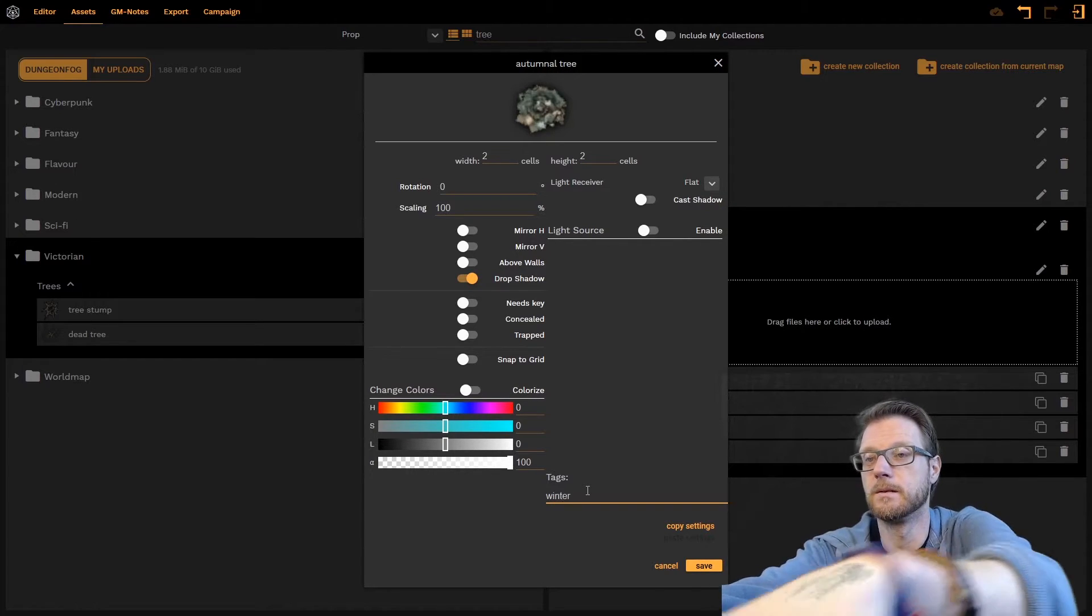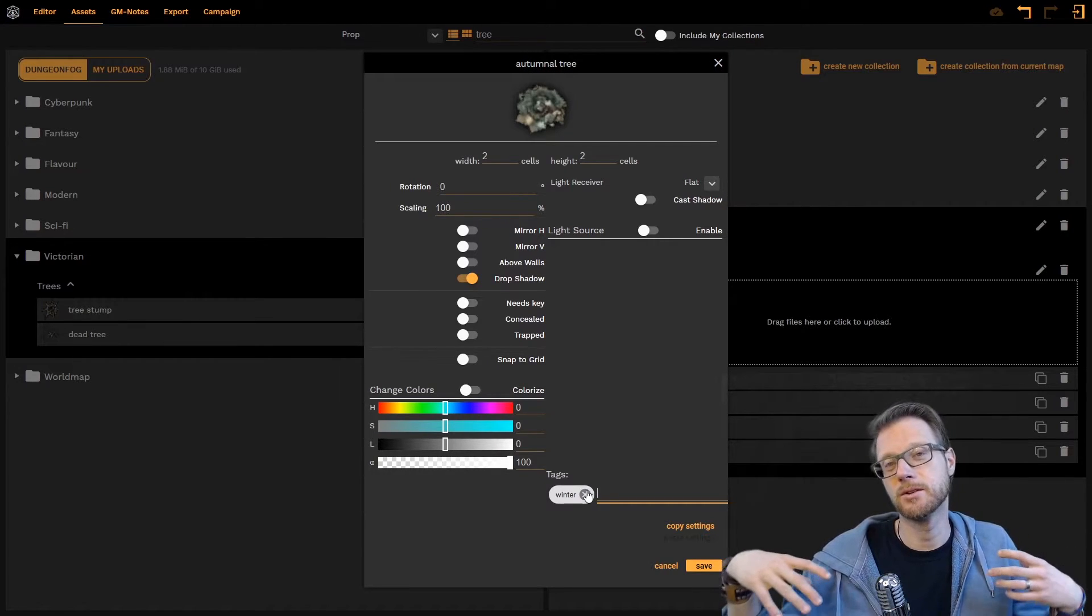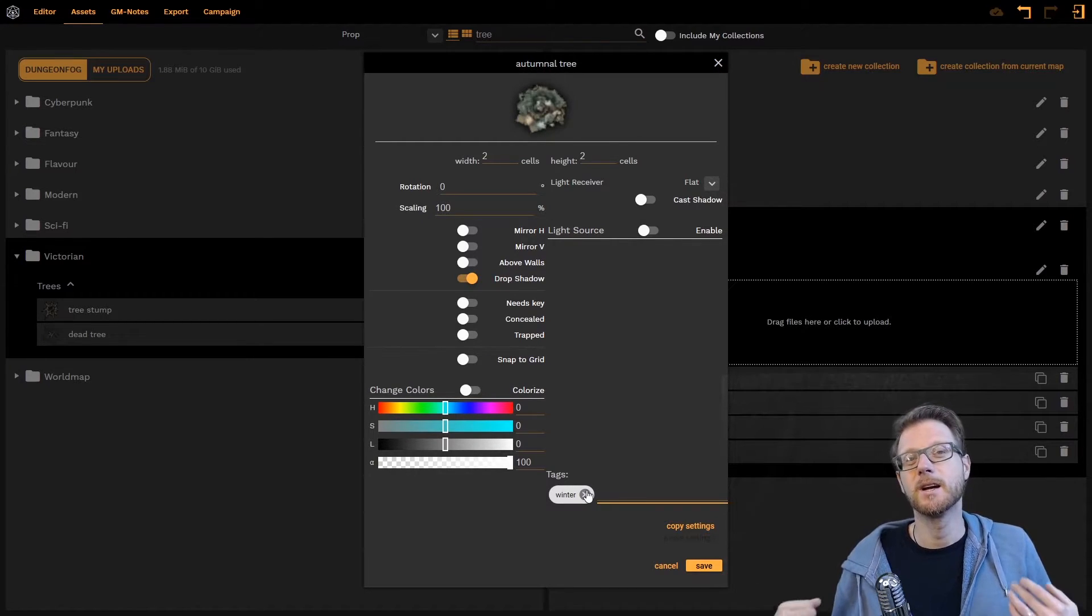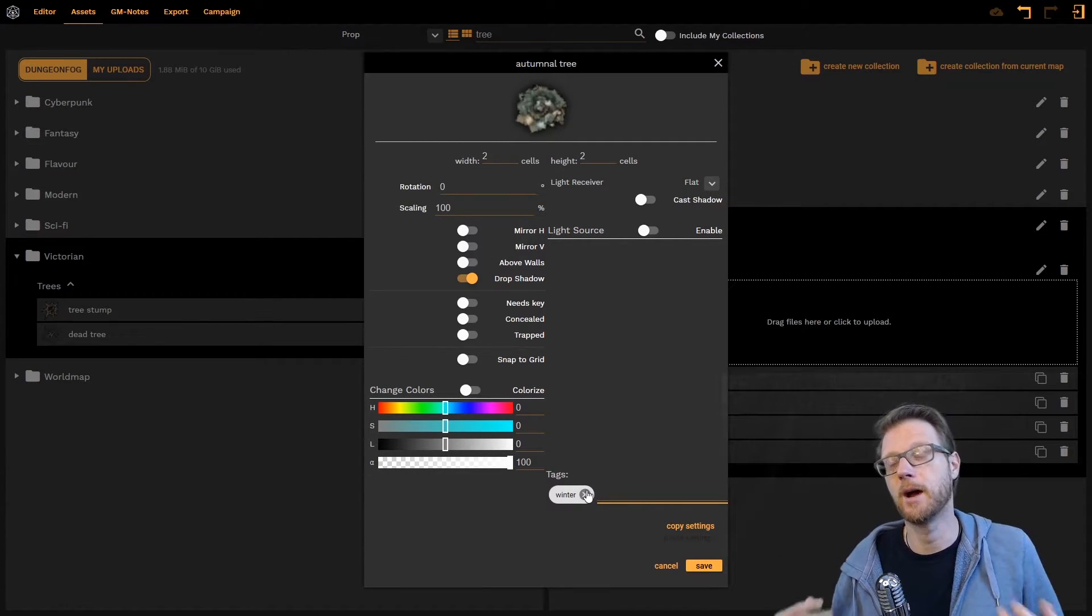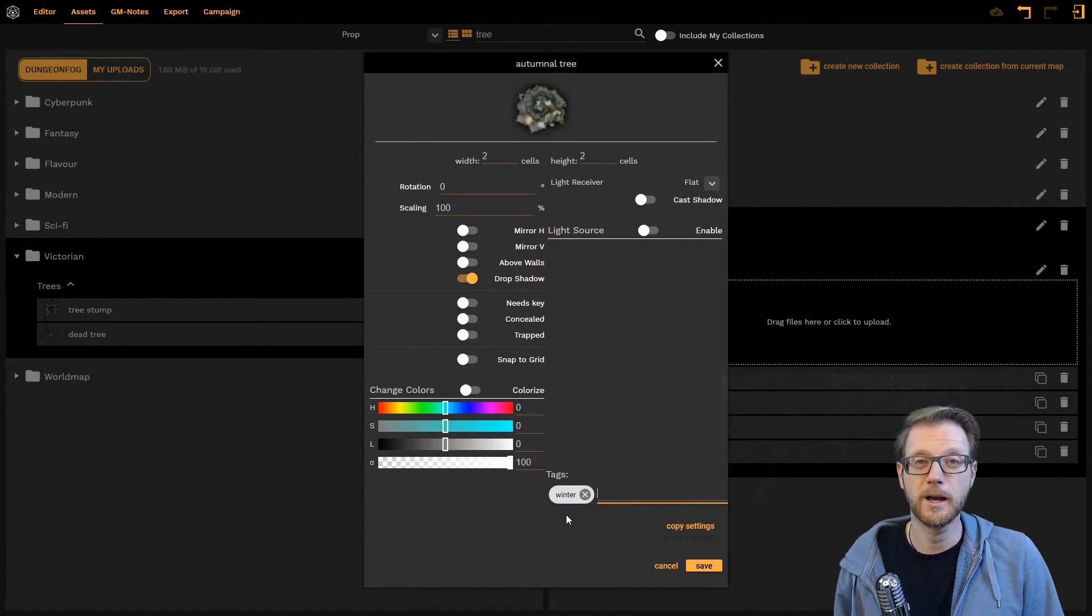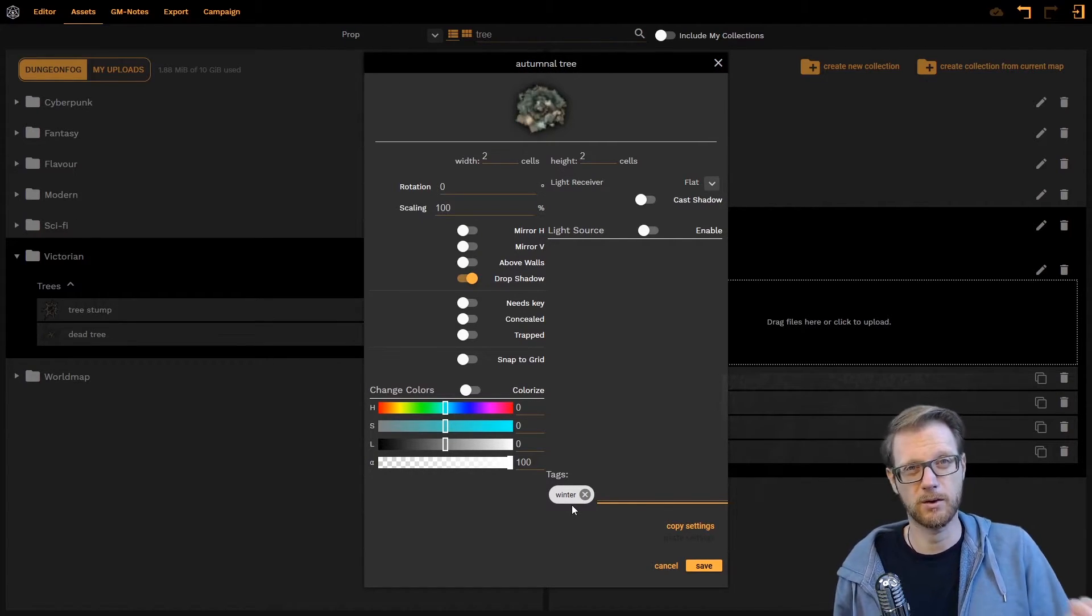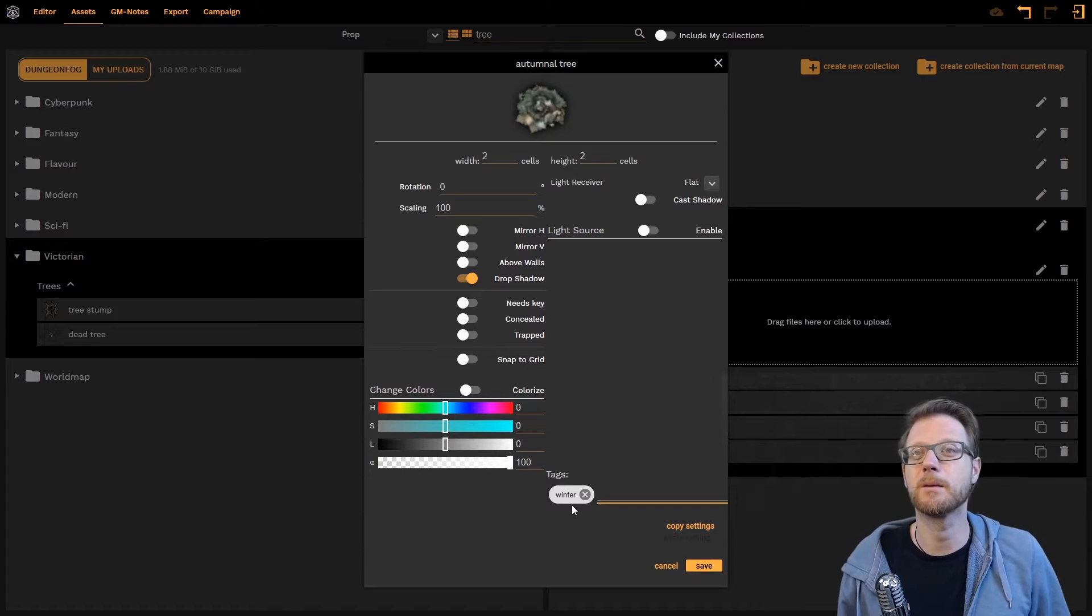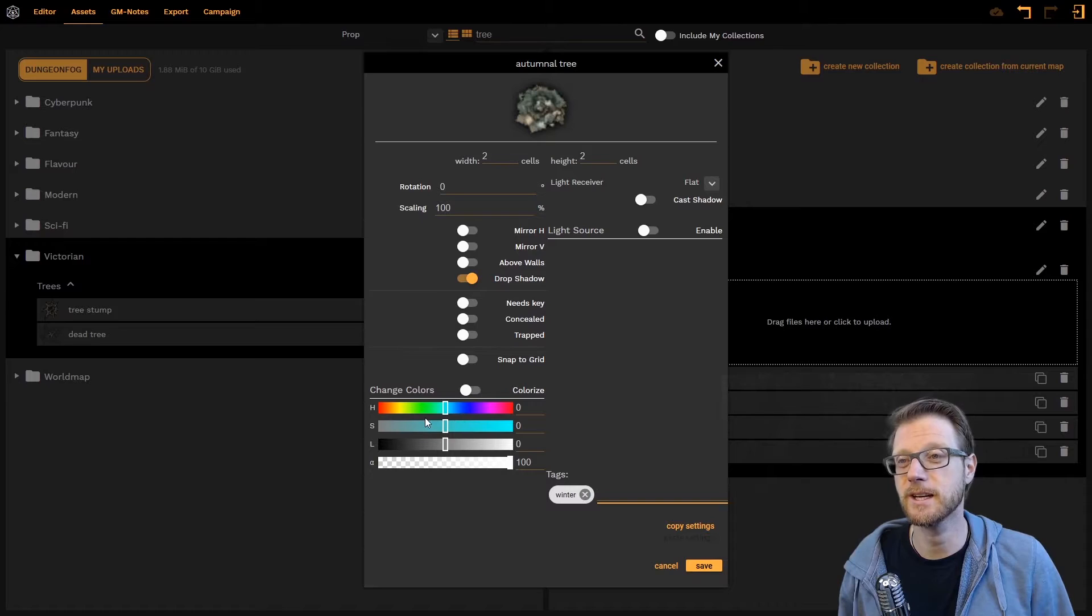The tags allow you to tag your props with personal search parameters. Which means that you can organize them in a way that your brain space works. So you're not dependent on how we name them. But you can name them in a way that you can easily find them. Every tag that you apply automatically works with the search bar. So whenever you search for something it also looks in the tags and gives the tag results back. So whenever I type winter I will now find my autumnal tree here.